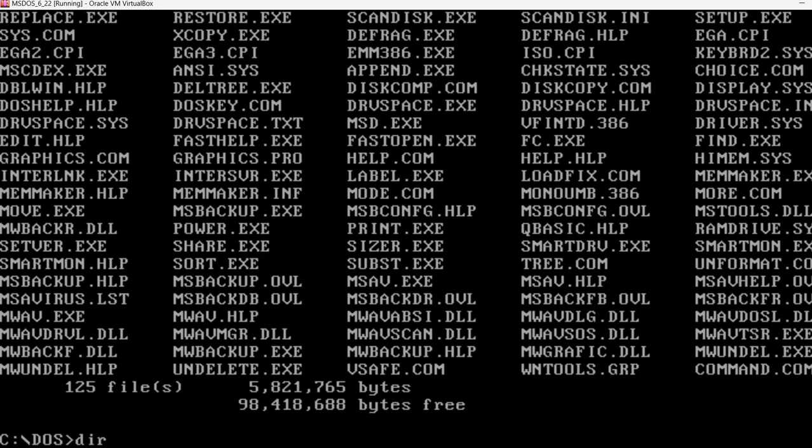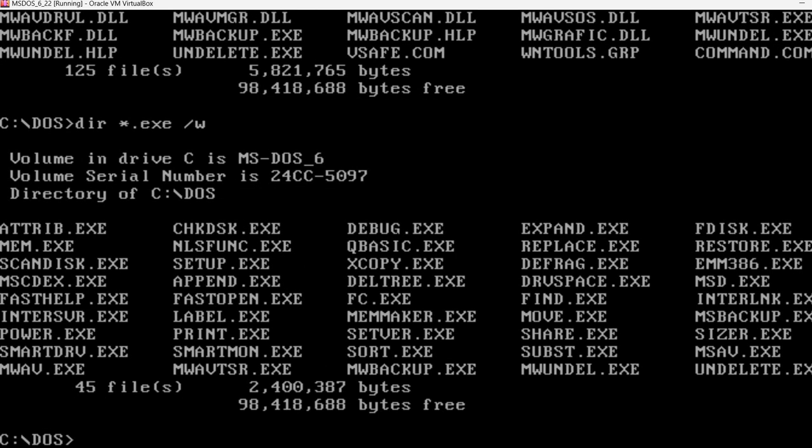Dir star dot exe slash w. Now we can see the various executable programs that are available. As you can see, there is also QBasic executable, and so on.